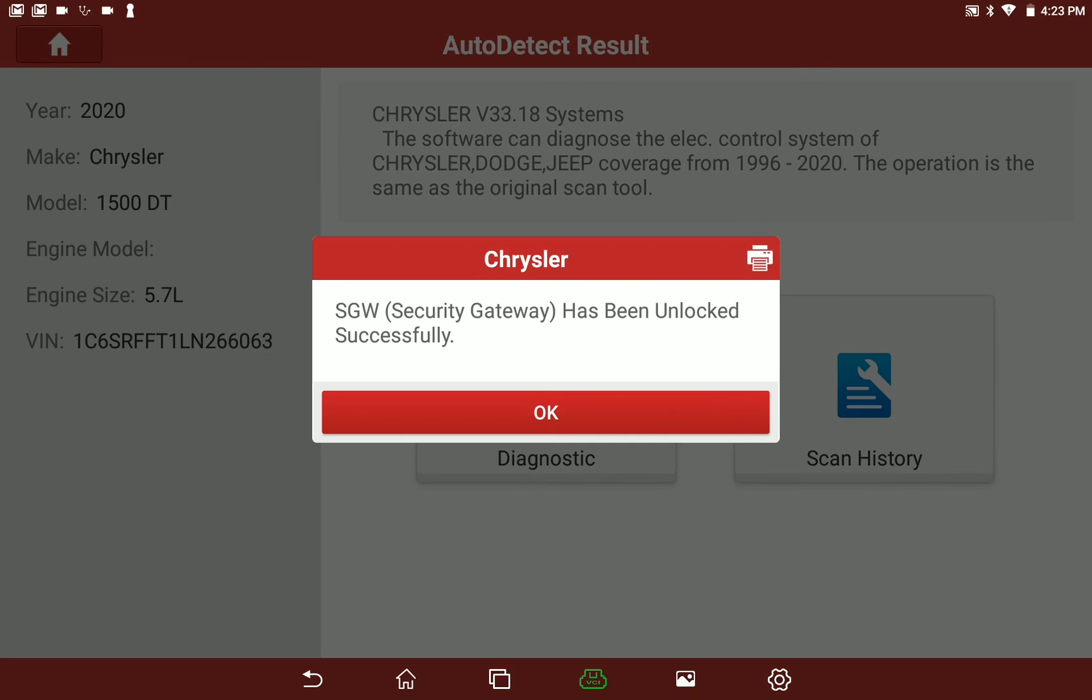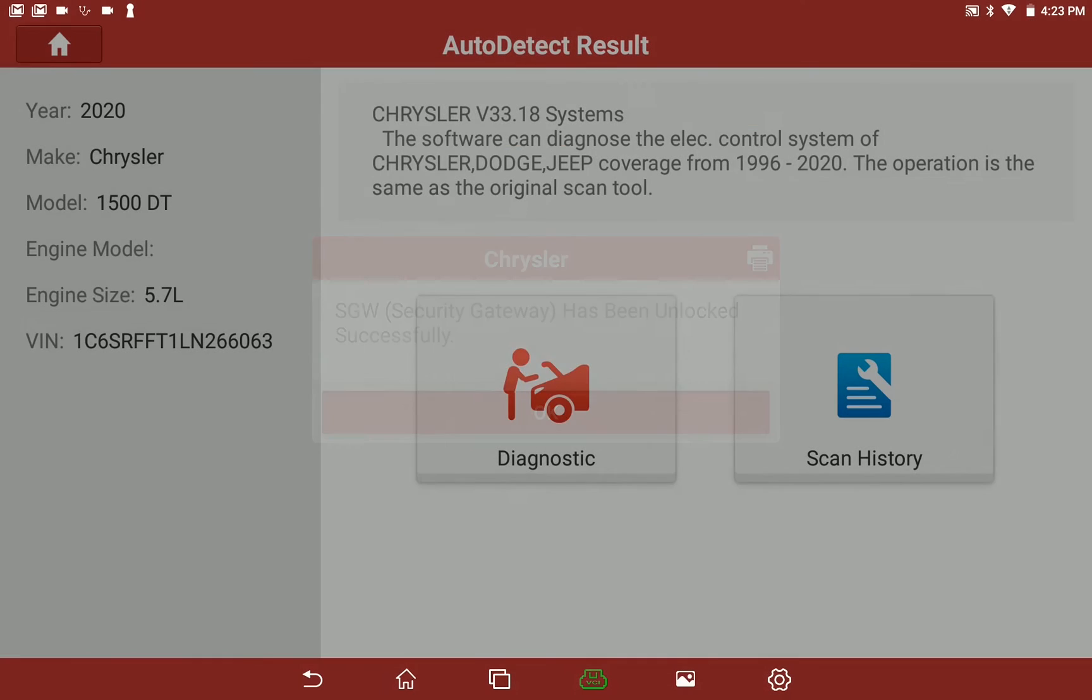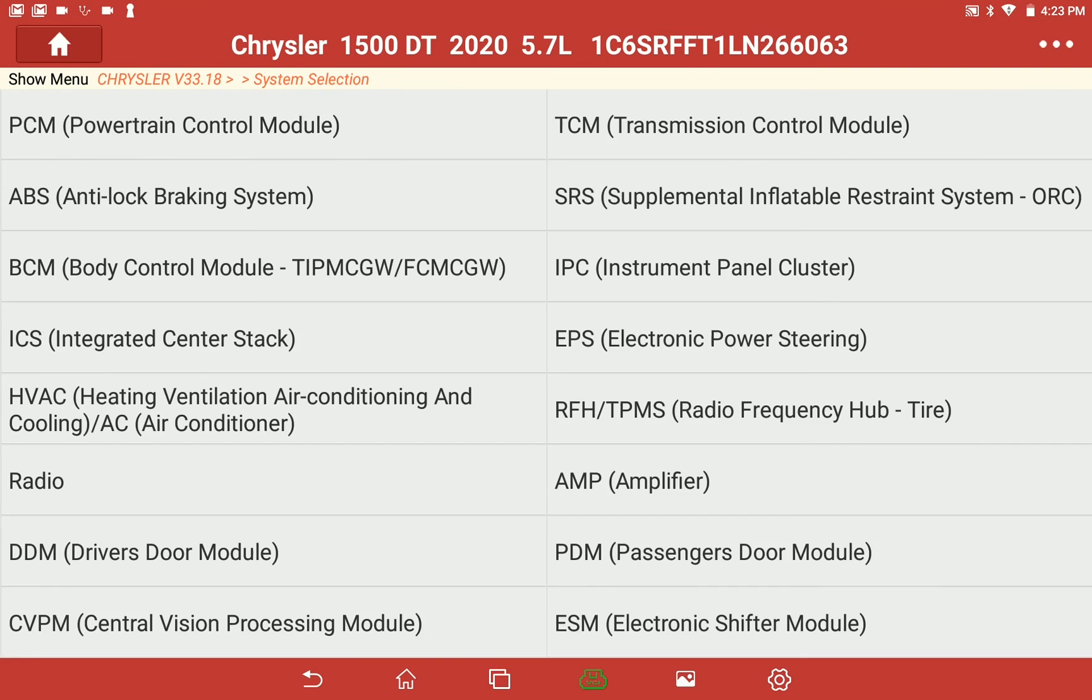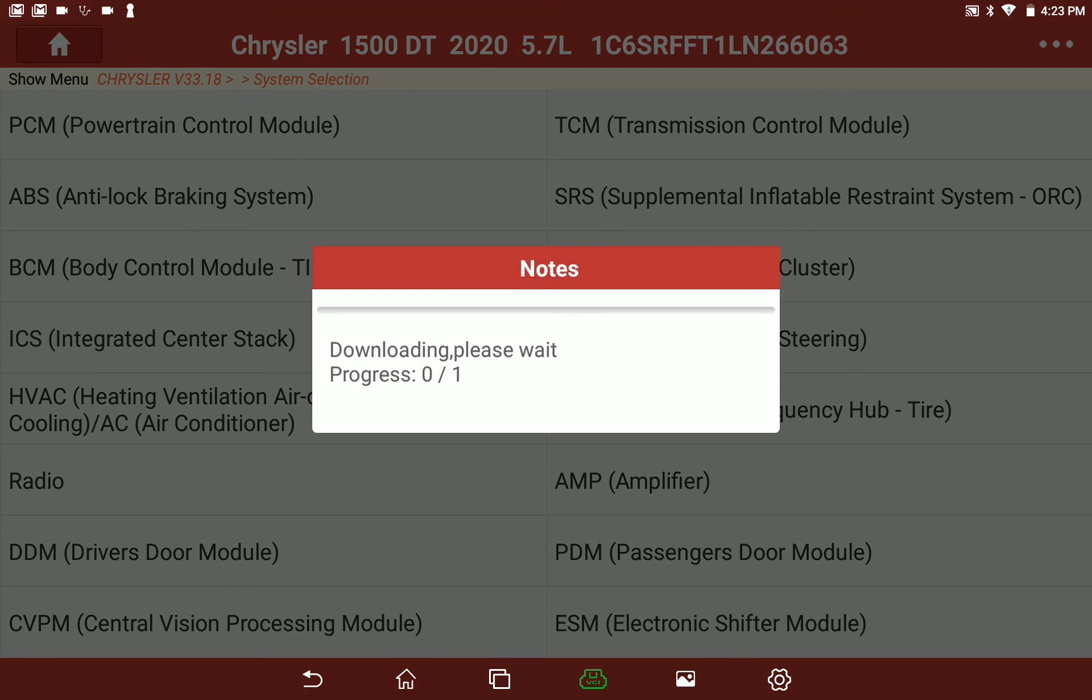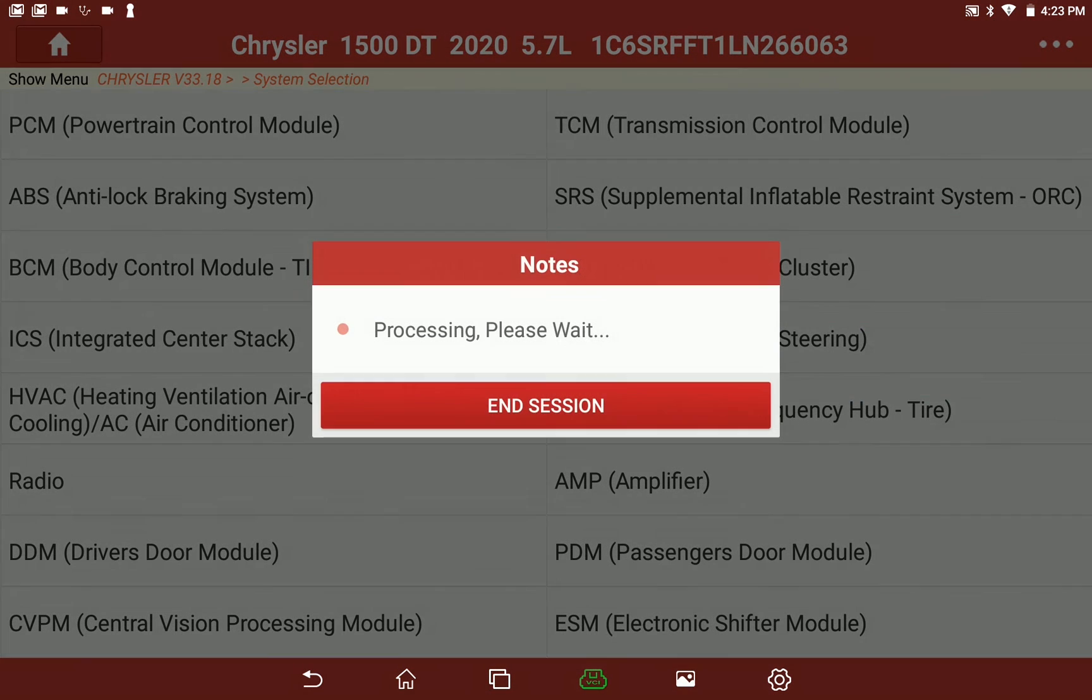User authentication will be valid as long as the vehicle is keyed on with engine off and VCI is connected to the vehicle with a stable internet connection.